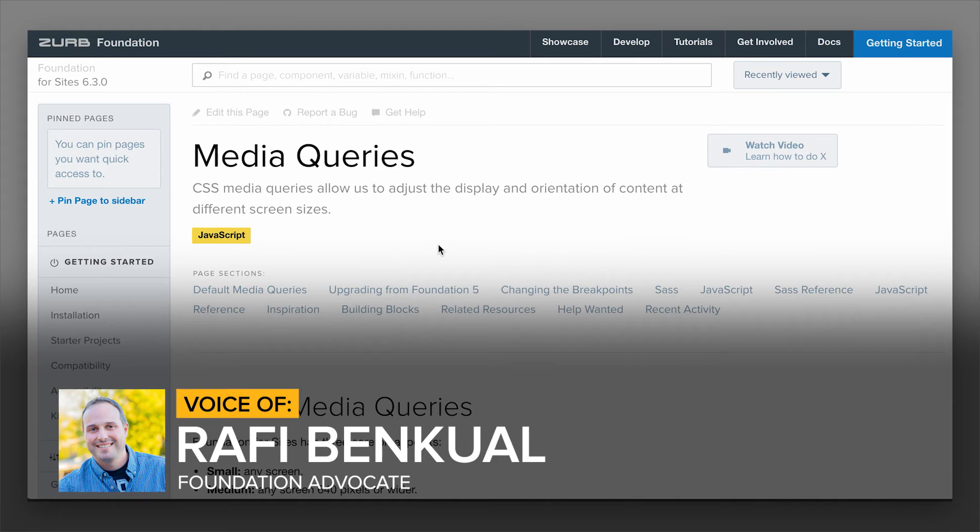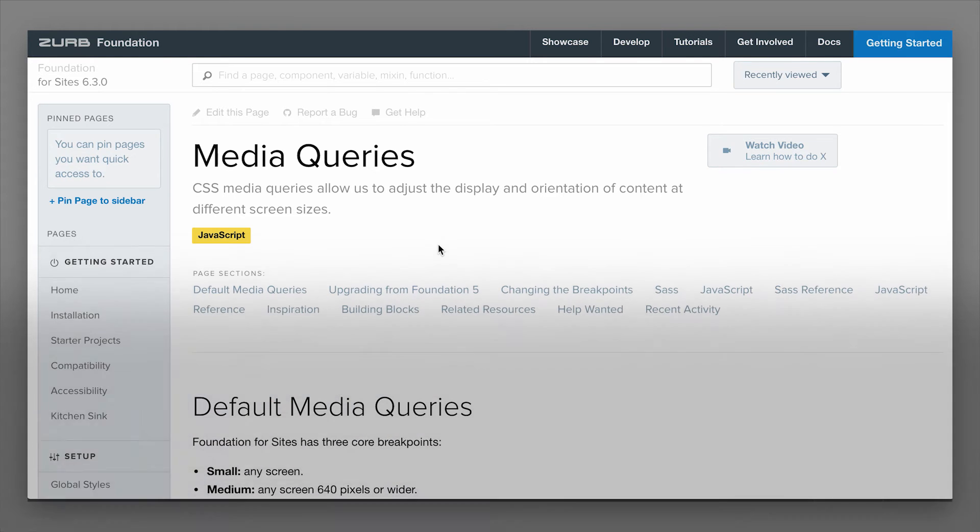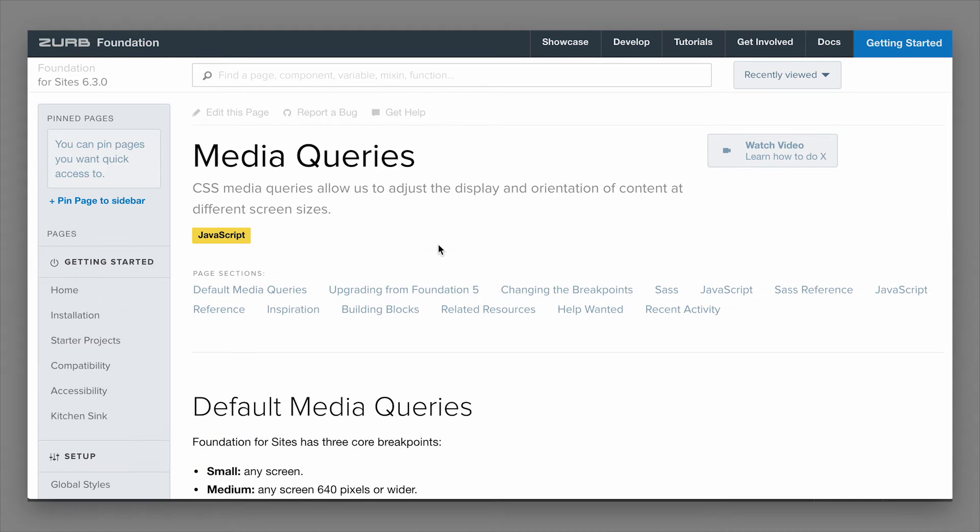Media queries is what makes responsive design actually work. The browser is reporting a width, and media queries check that width and depending on that they can affect the CSS inside of them. That's really how things work.